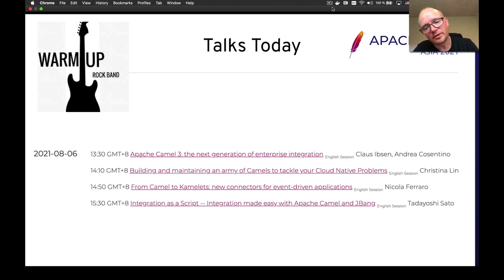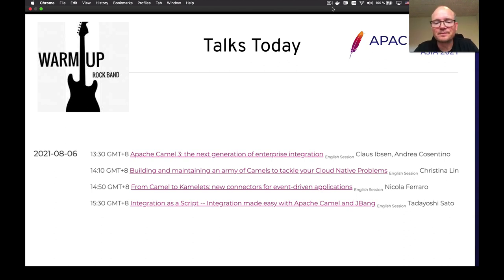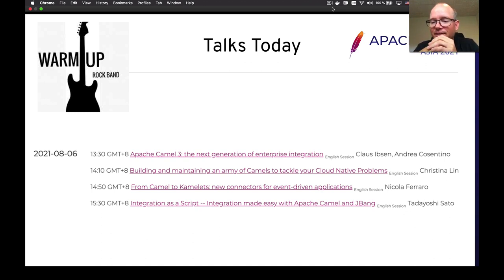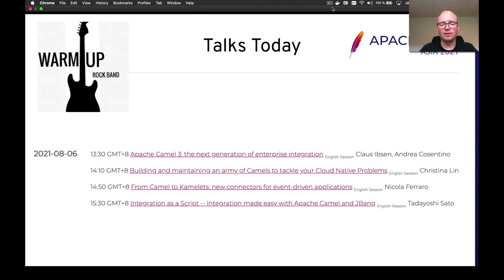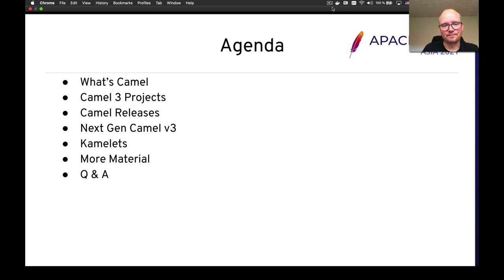Nicola is the co-creator of Camel K, so he has some awesome ideas and great things coming from him. At the end of the day, we also have an exciting new thing happening in Camel: using Camel together with something called JBang, and for that we have Tadayoshi to talk about that. But let's get started with Camel.